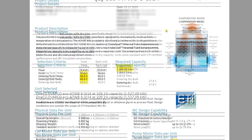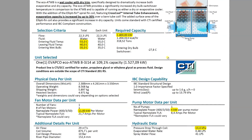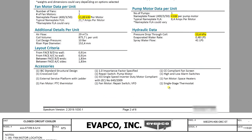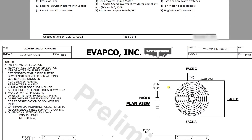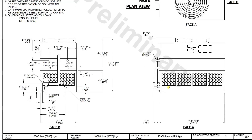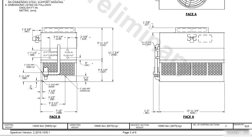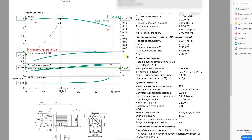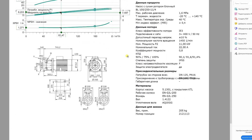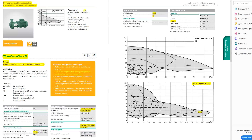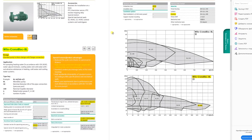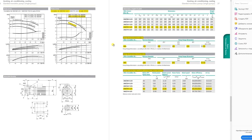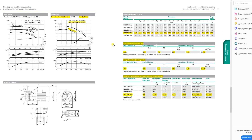The refrigeration part includes calculations and selection of equipment for the cooling system, like cooling tower, pumping equipment, a connecting pipeline system, shutoff and control and safety valves, instrumentation, etc.